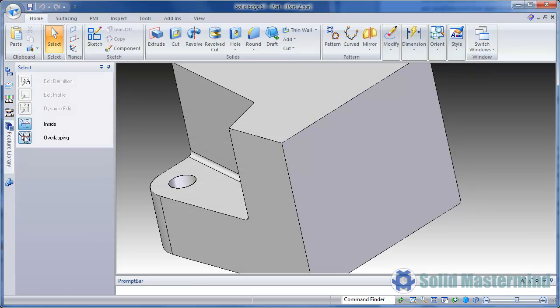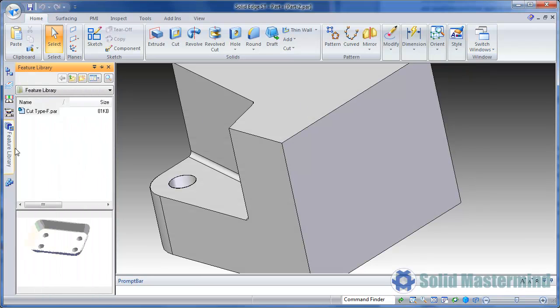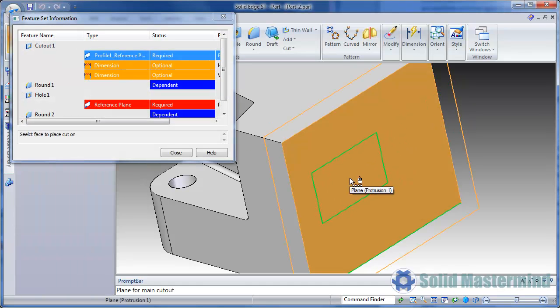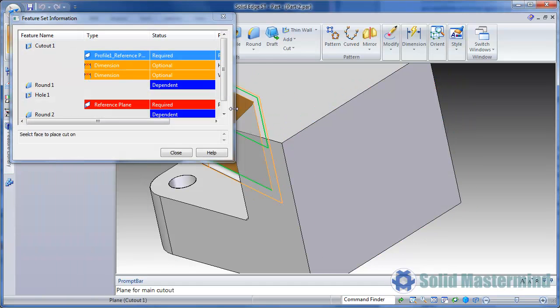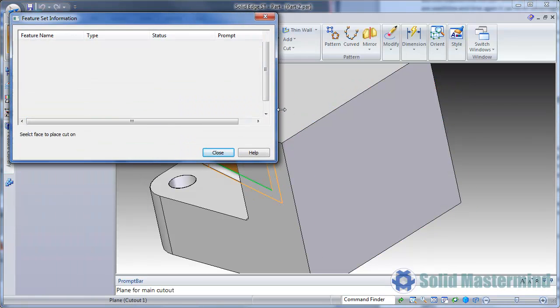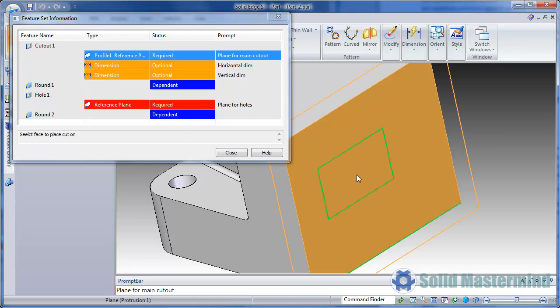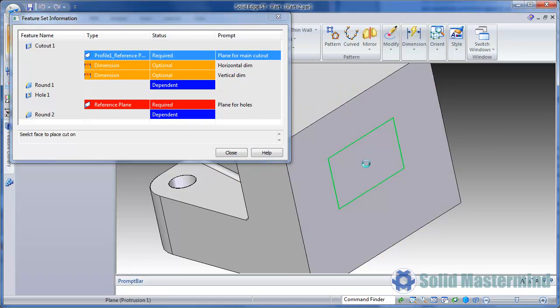Finally, to reuse the feature from the library, we simply need to drag and drop it into the required part. The Feature Set information dialog appears, complete with the instructions at the appropriate stages.